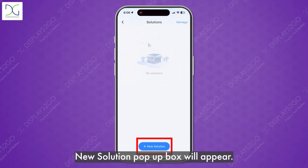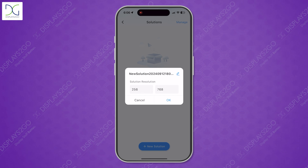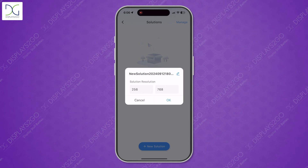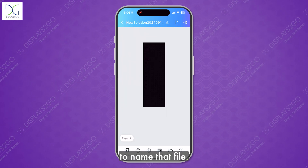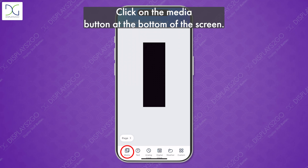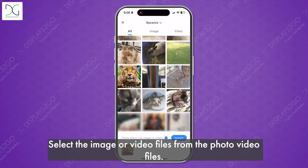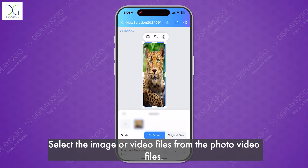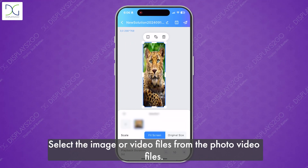A new solution pop-up box will appear. Select Edit to name that file. Click on the Media button at the bottom of the screen. Select the image or video files from your photo and video files.